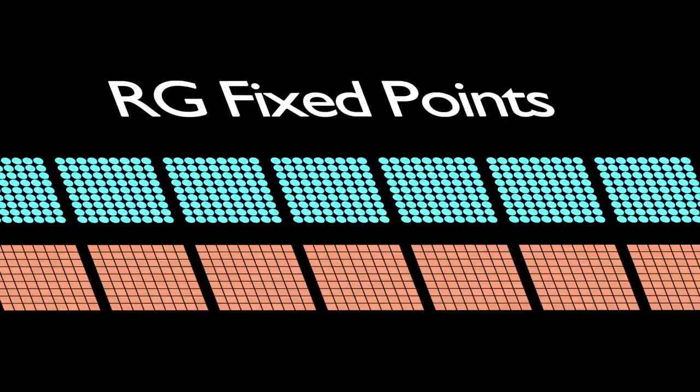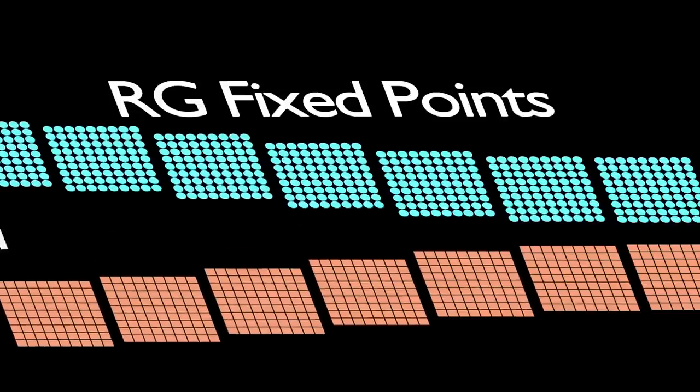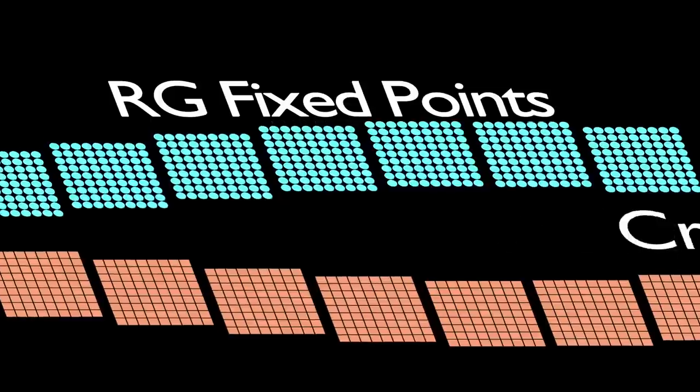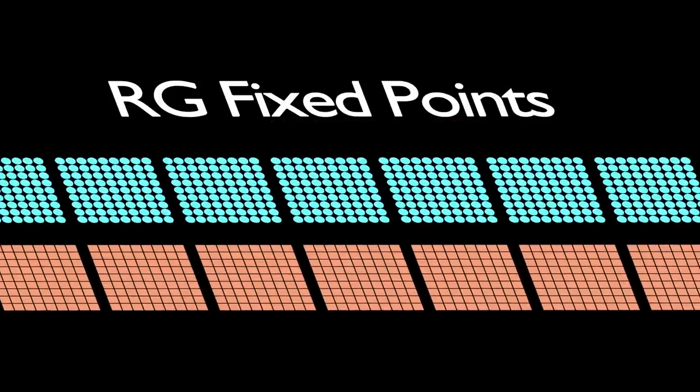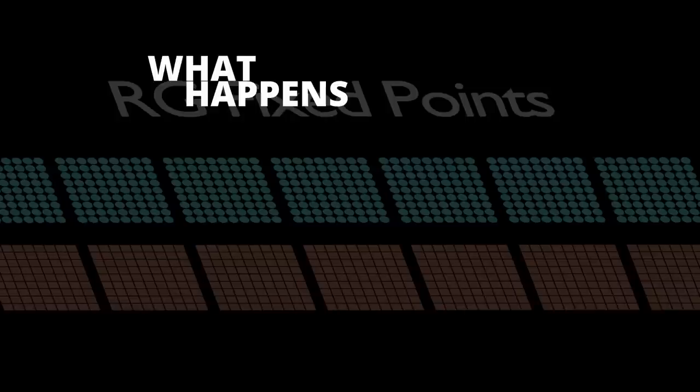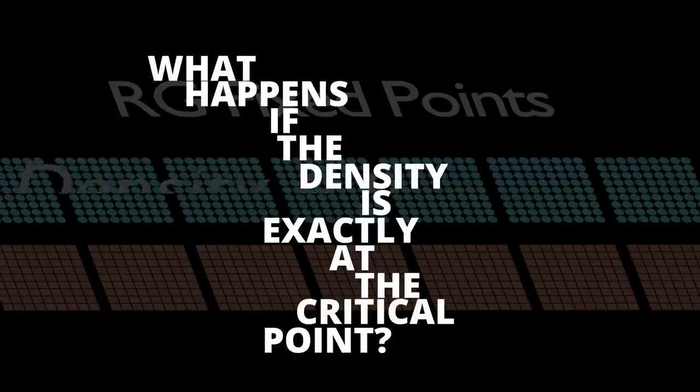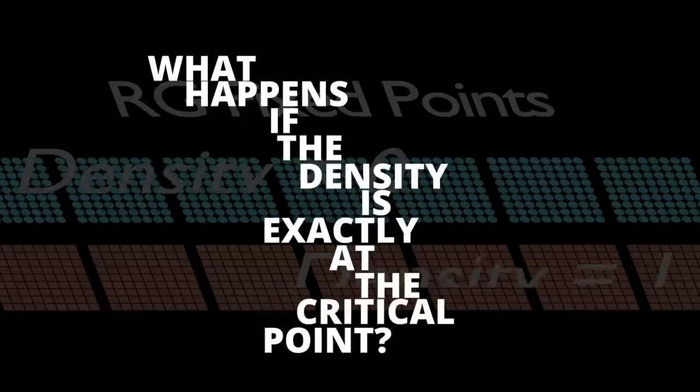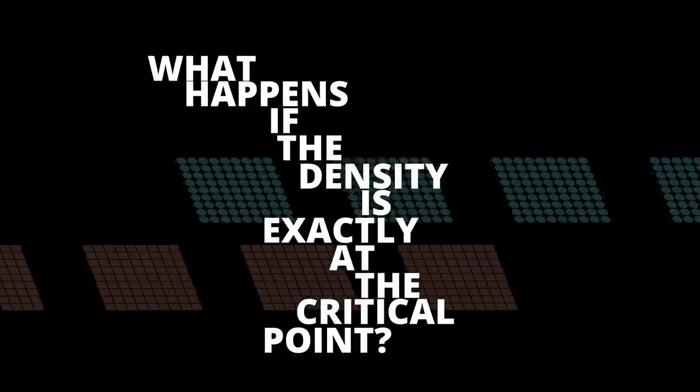The application of successive renormalization creates almost like a flow in the effective density towards one of the two fixed points. Which one it ends up at depends on which side of the critical point the starting density was at. But if that's true, what happens if the density is exactly at the critical point? Which of the two does it flow towards? Well, as it turns out, neither.